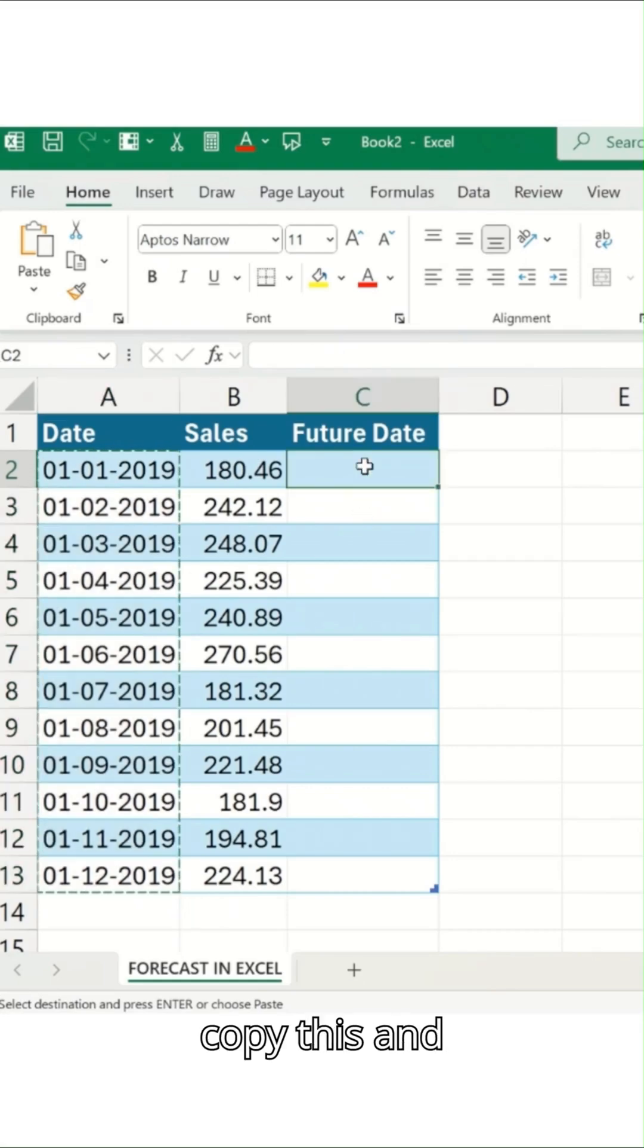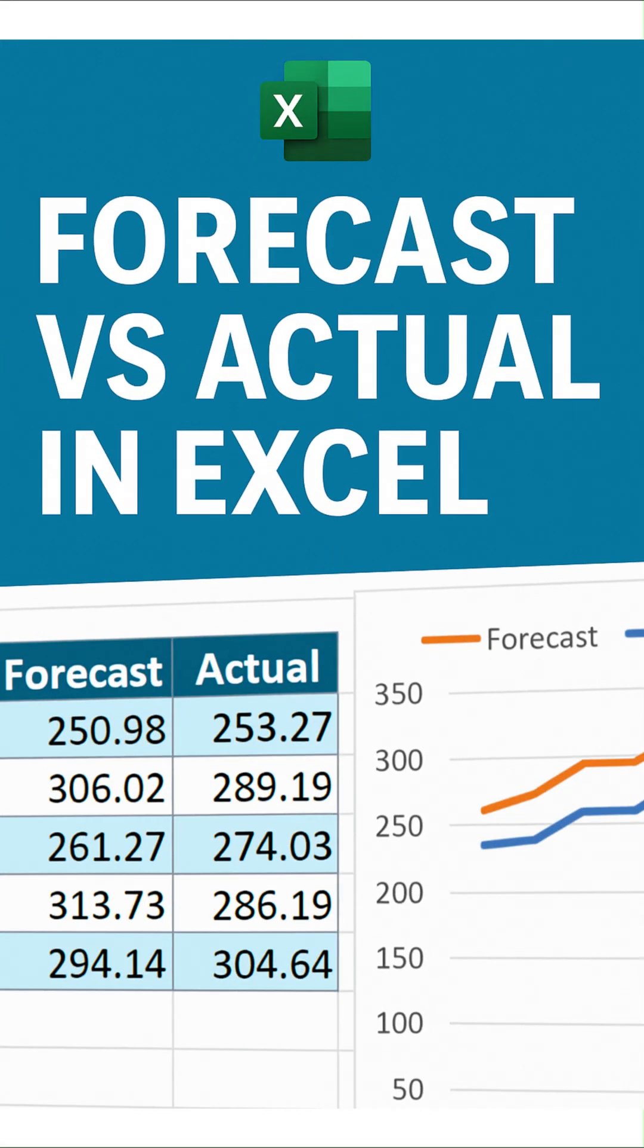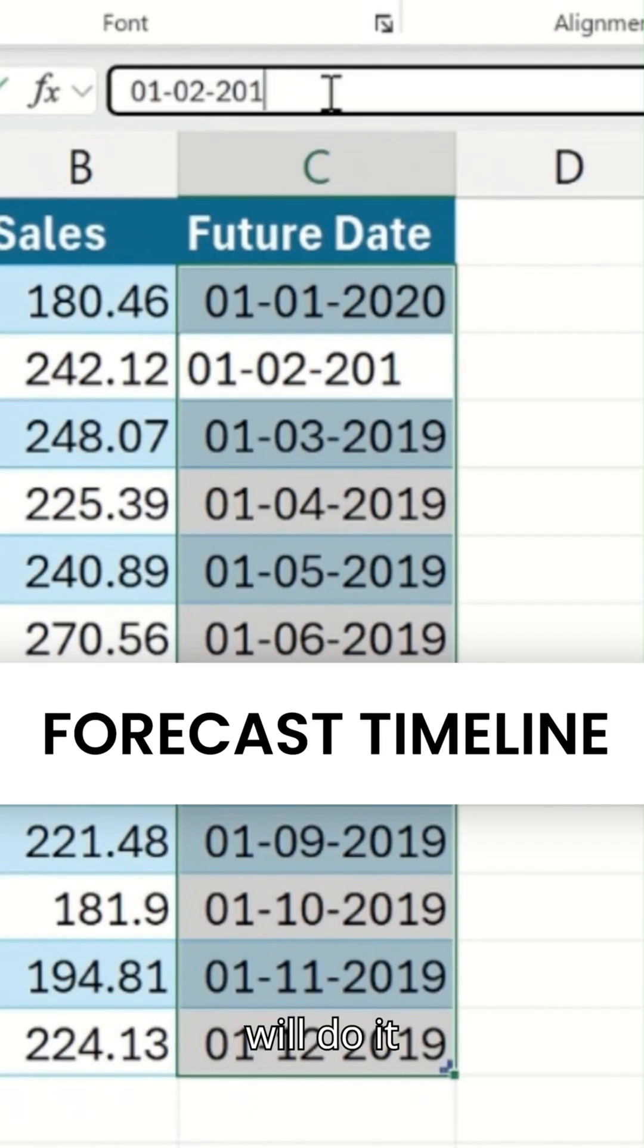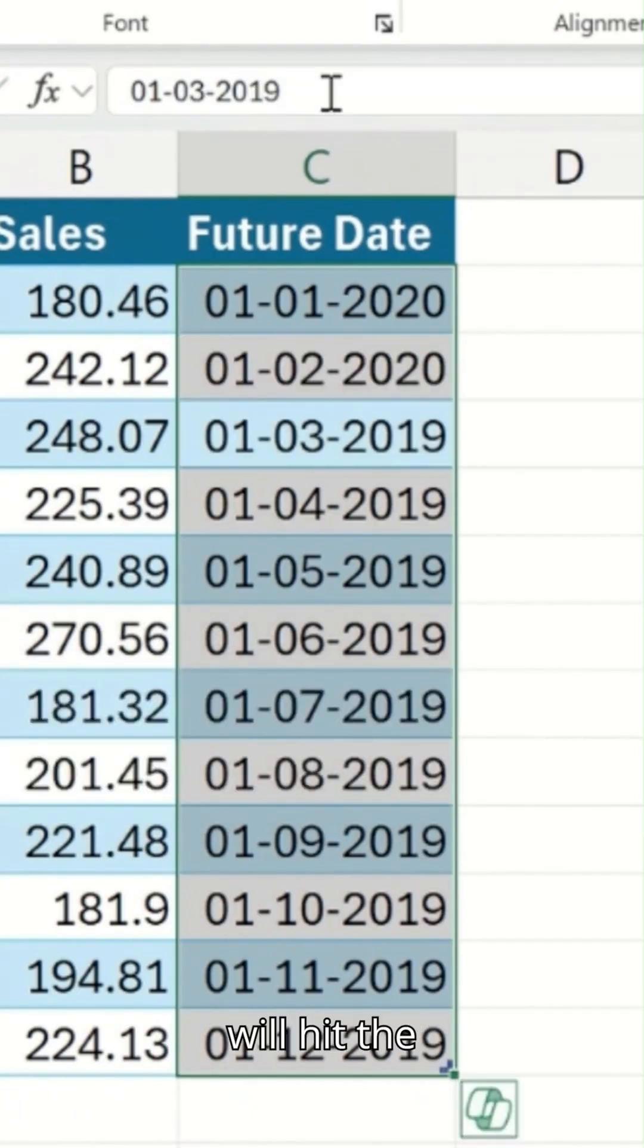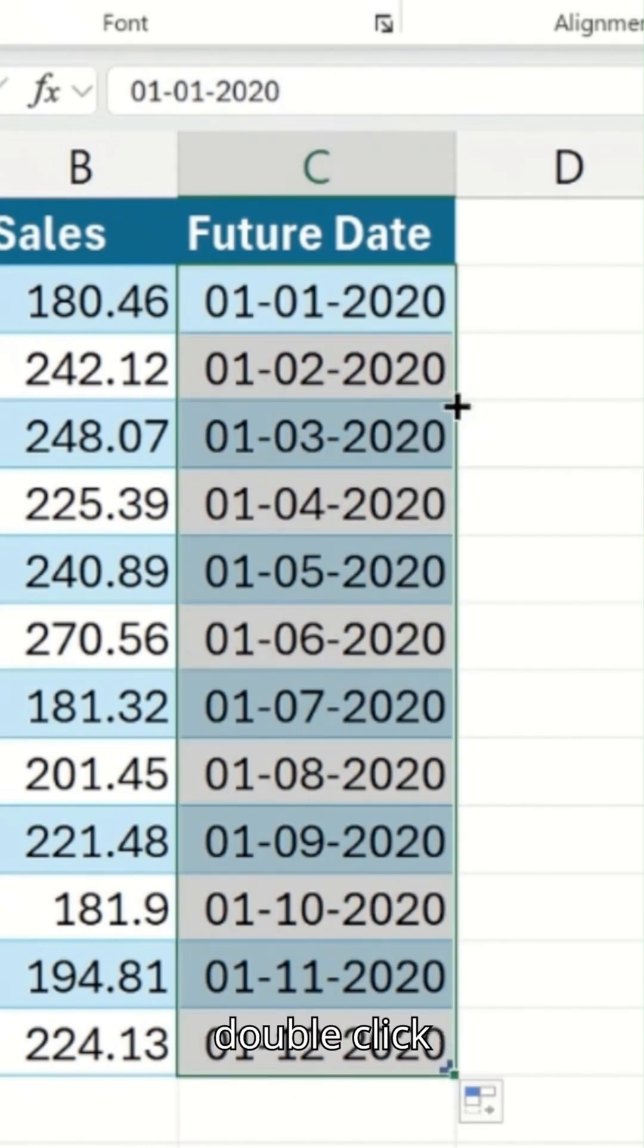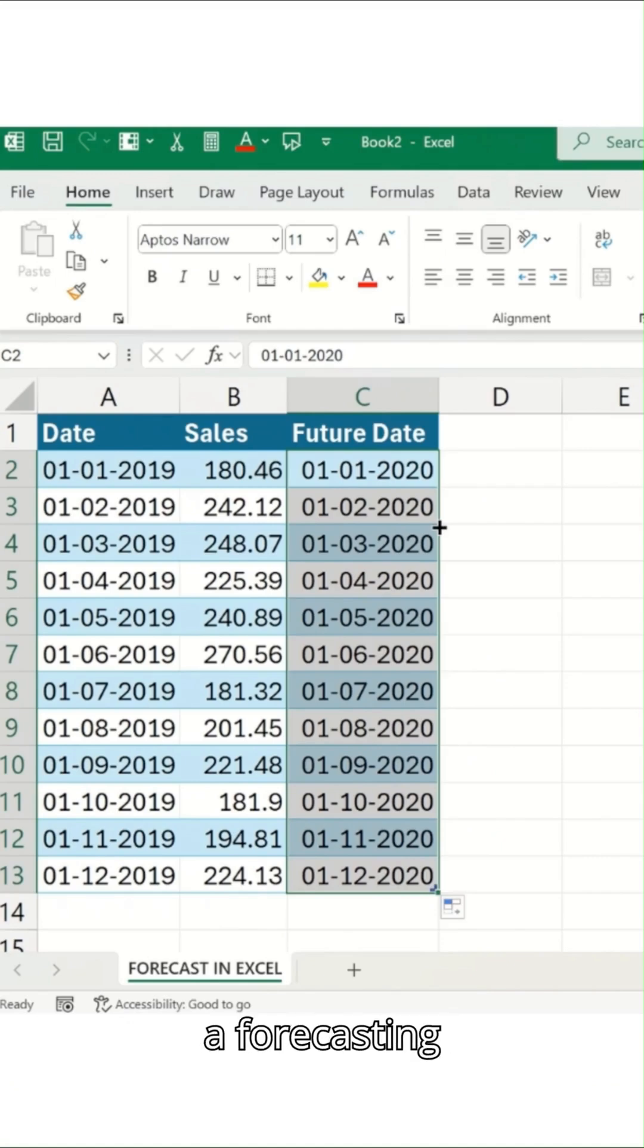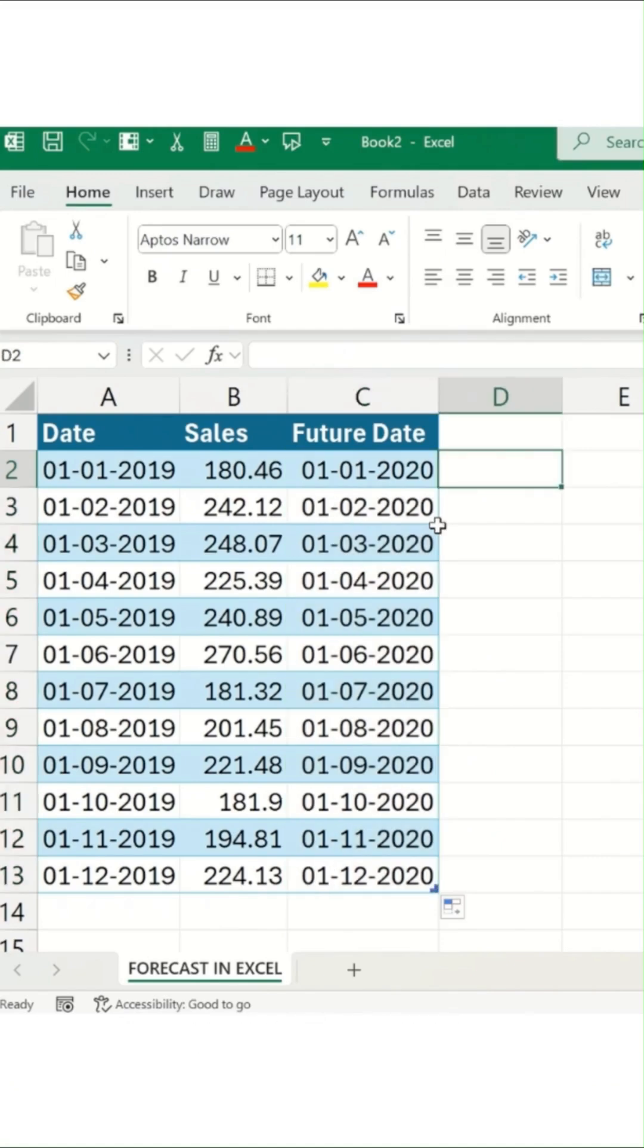I'll just simply copy this and paste it over here and we'll call this 2022. In similar fashion, we'll do it here as well for 2020, and I'll hit the enter button over here. We'll select this and double-click over here. So what we want is forecasting sales for the upcoming year.